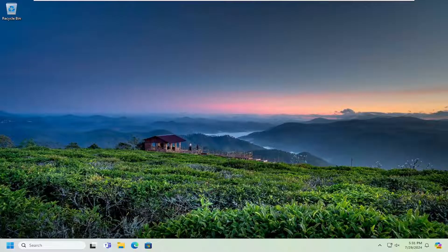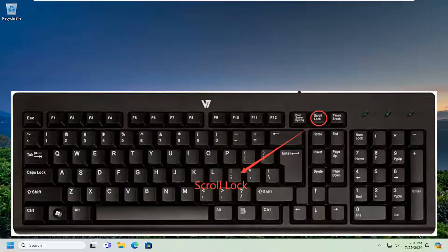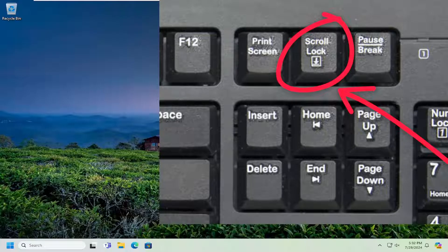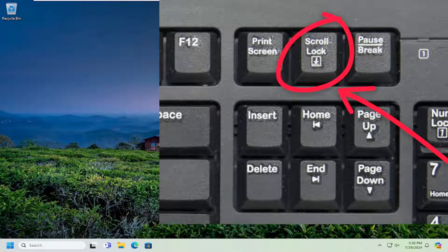Without further ado, let's go ahead and jump right into it. All you have to do on your keyboard is look for the scroll lock key. I will have a picture of a generic keyboard on my screen here. You may have a button — it's scroll lock, which is usually abbreviated as S-C-R-L-K. You just would have to tap that one more time and then you should be able to access your arrow keys once again.